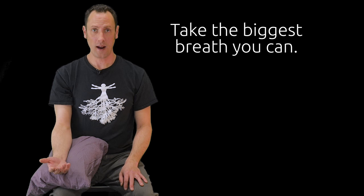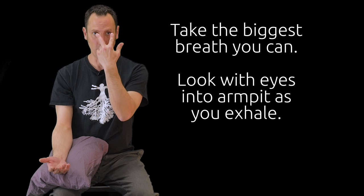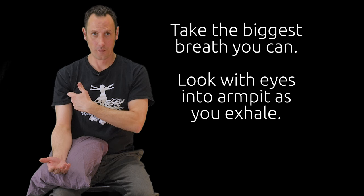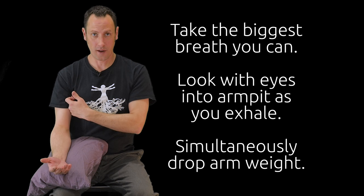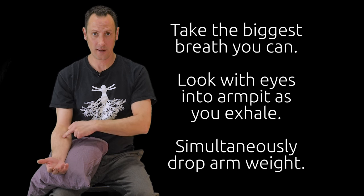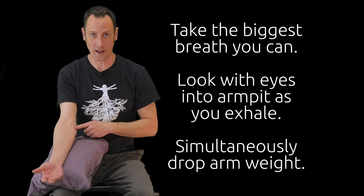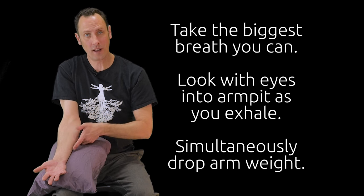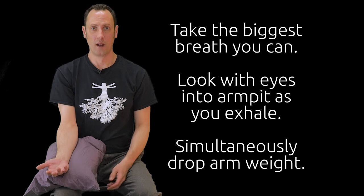Now what I'm going to imagine is I'm going to take a deep breath, and as I exhale I'm going to look with my eyeballs into my armpit. At that same time I'm going to let my armpit feel heavy, my medial condyle or the inside of my elbow feel heavy, and I'm going to let my pinky finger feel heavy.